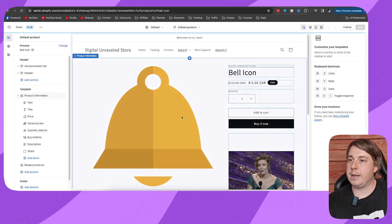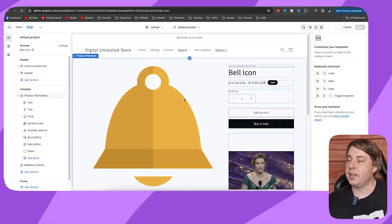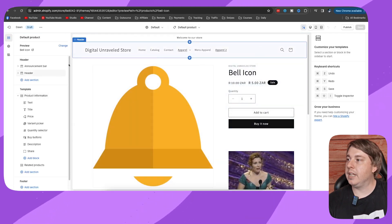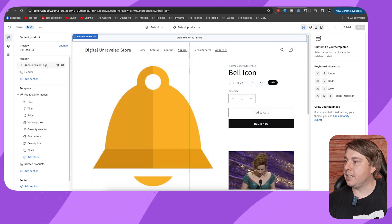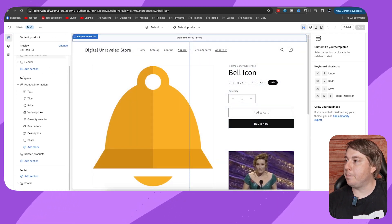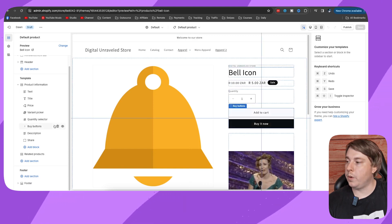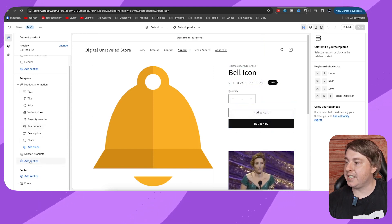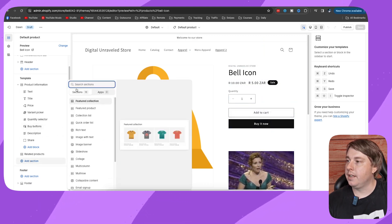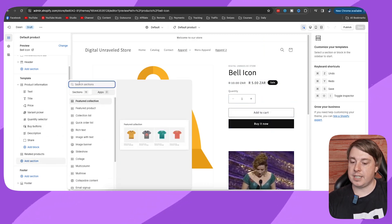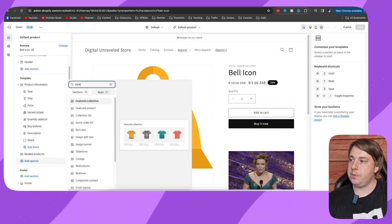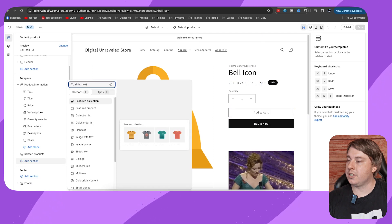On the left hand side, you can see it says template right here. Click on where it says add section, and then you can just type slideshow into that search bar there. Click on slideshow.